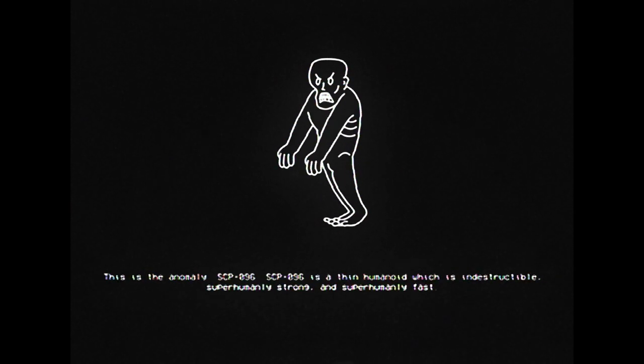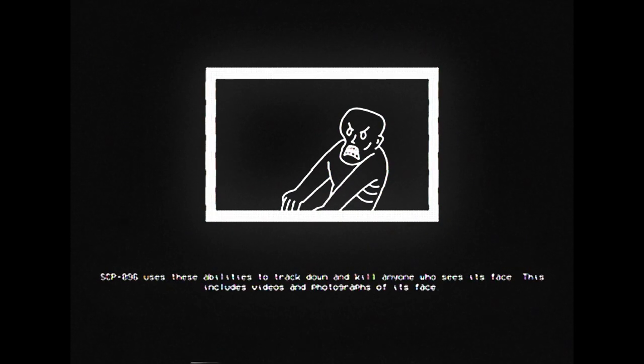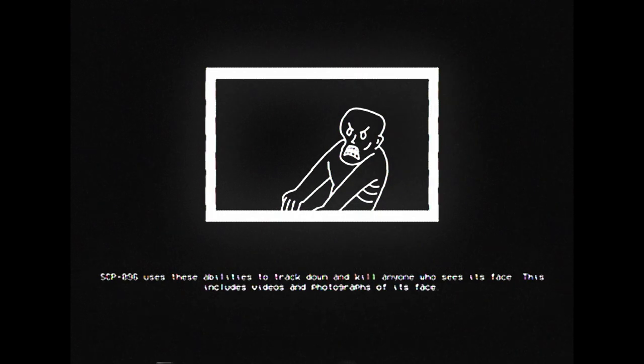SCP-096 is a thin humanoid which is indestructible, superhumanly strong, and superhumanly fast. SCP-096 uses these abilities to track down and kill anyone who sees its face.